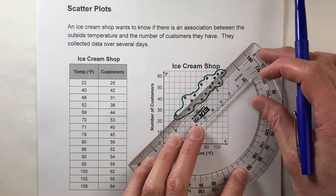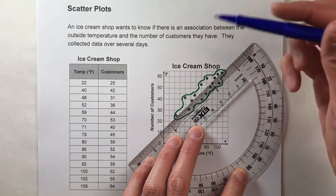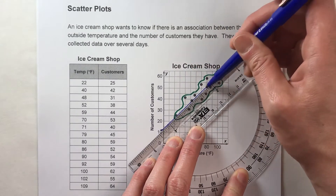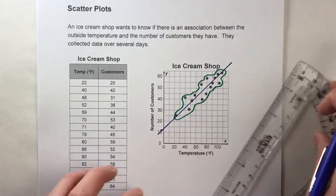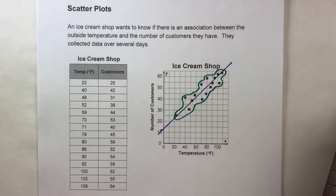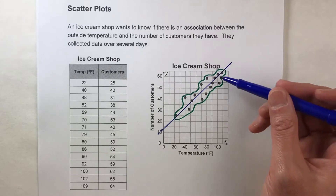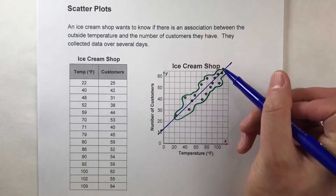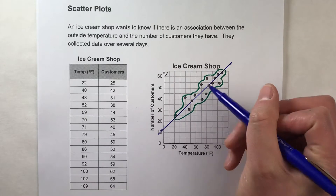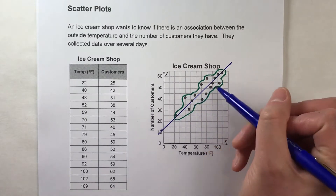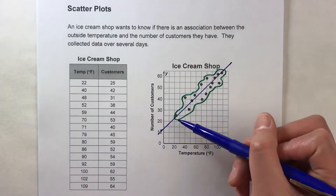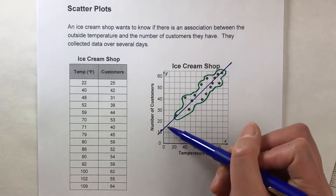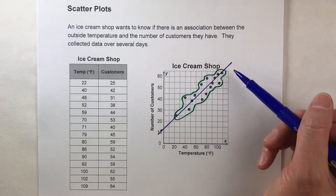I'm going to try to put my line so that it goes right through the middle of the blob. Ideally half the points would be above and half below, but we just need to estimate where it goes through the middle of all those points. What this line represents is the average of all those points.